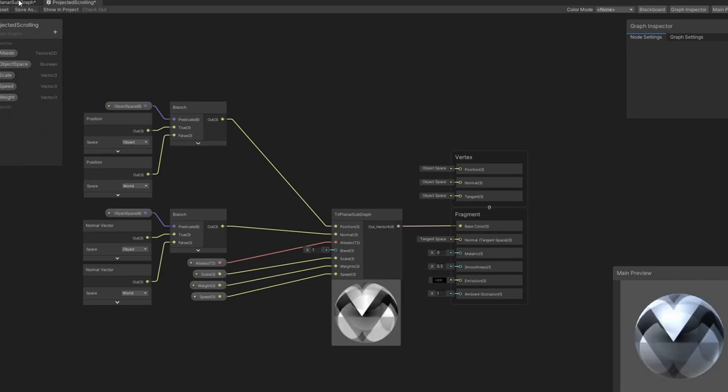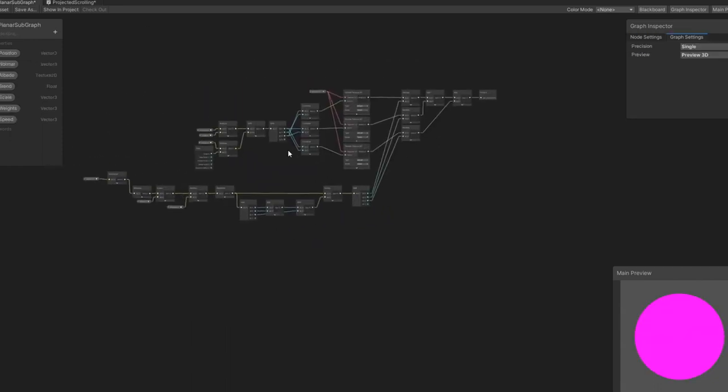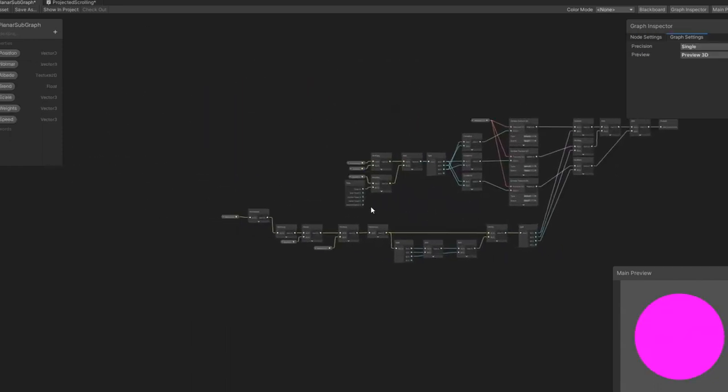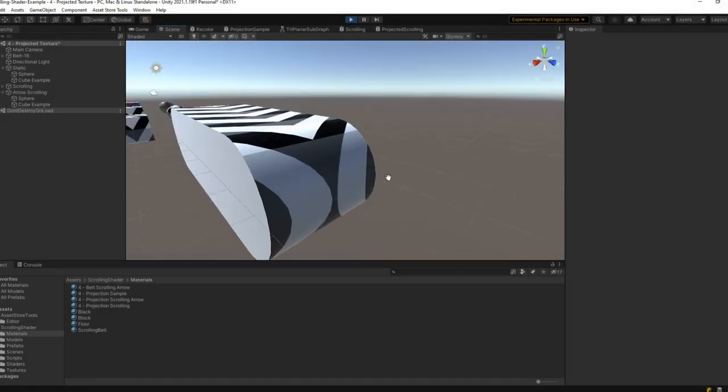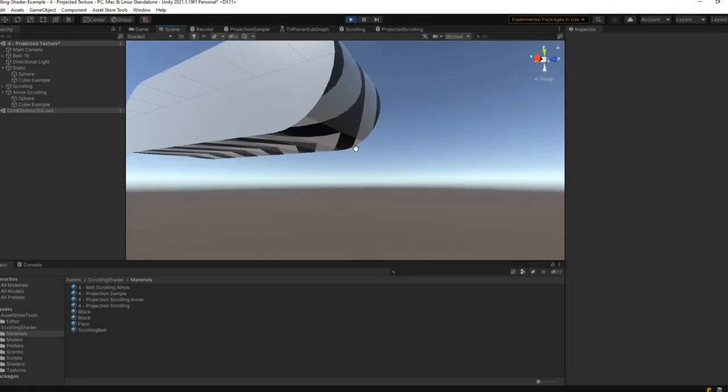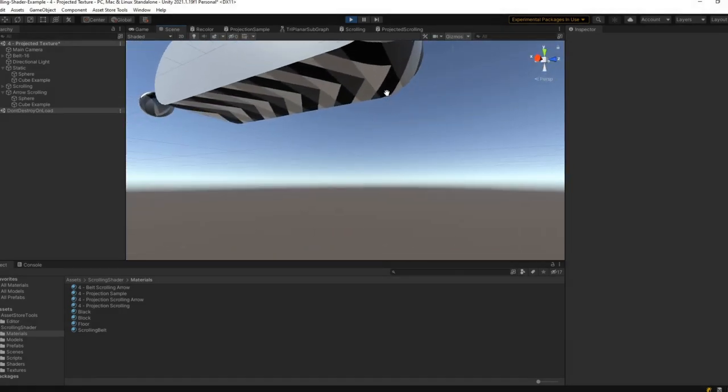The animation works best when we only project onto the top of the conveyor belt and we essentially repeat the same image multiple times and animate it to move forward.